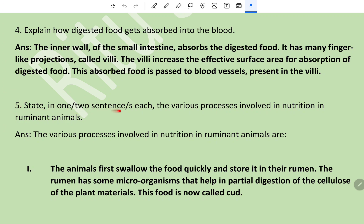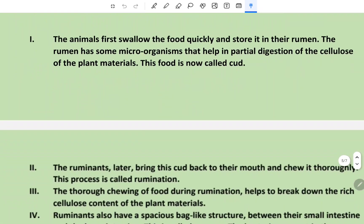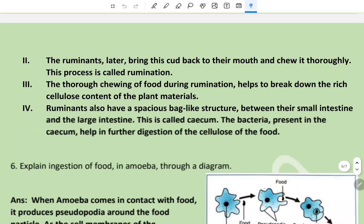Question 5: State the various processes involved in nutrition in ruminant animals. First, the animals swallow the food quickly and store it in their rumen. The rumen has microorganisms that help in partial digestion of the cellulose of plant materials. This food is now called cud.